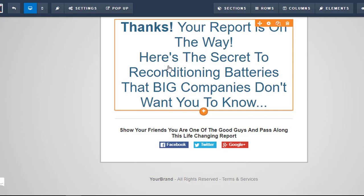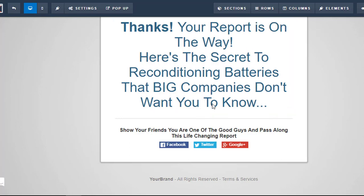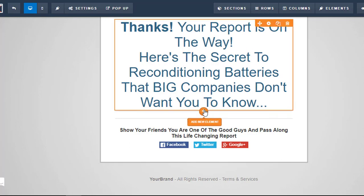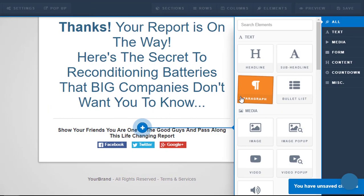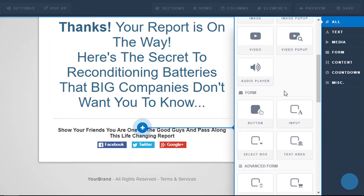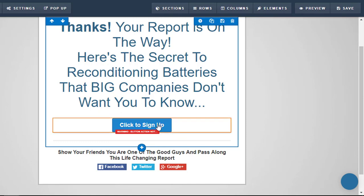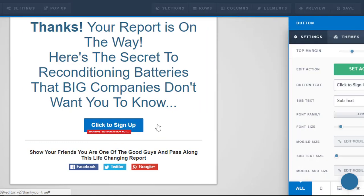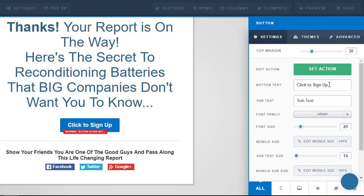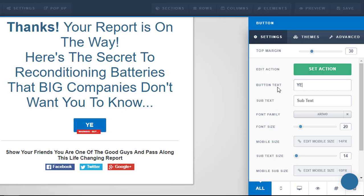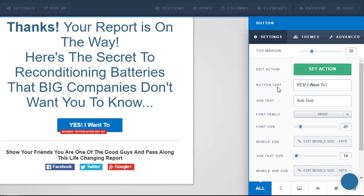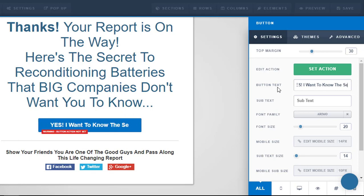If we add in the only other thing that we would need now, this is how easy it is, we just go in and we would add a button. So we'd alter the text on this button. Let's see, yes, I want to know the secret.